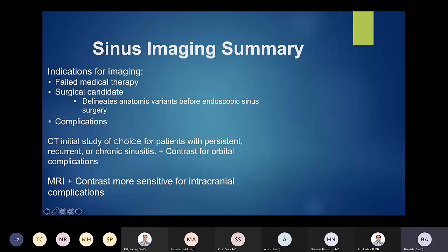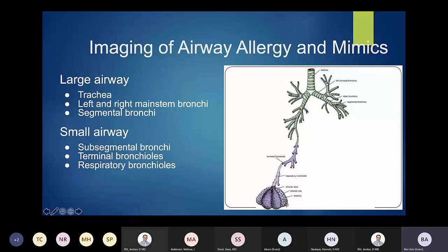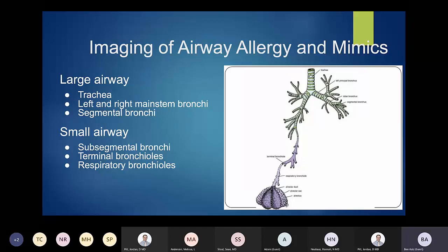Moving on from the sinuses to the airway. A quick breakdown: you've got your trachea, right mainstem bronchi, secondary and tertiary bronchi, all the way down to the segmental bronchus. Then you have the proximal and terminal bronchioles. Within the terminal bronchioles, you break down into the respiratory bronchioles, which branch off into the terminal ductal units with the alveolar sacs — those little cul-de-sacs.